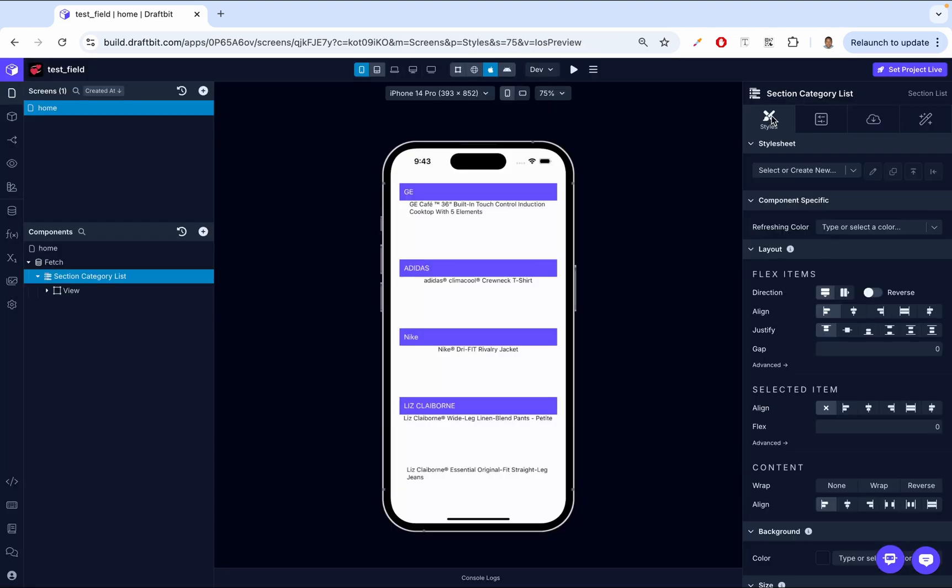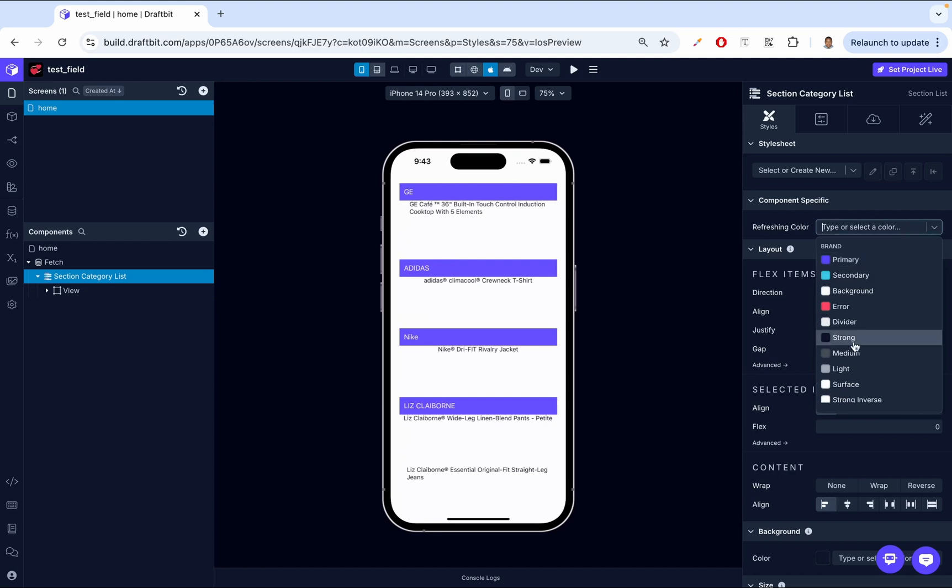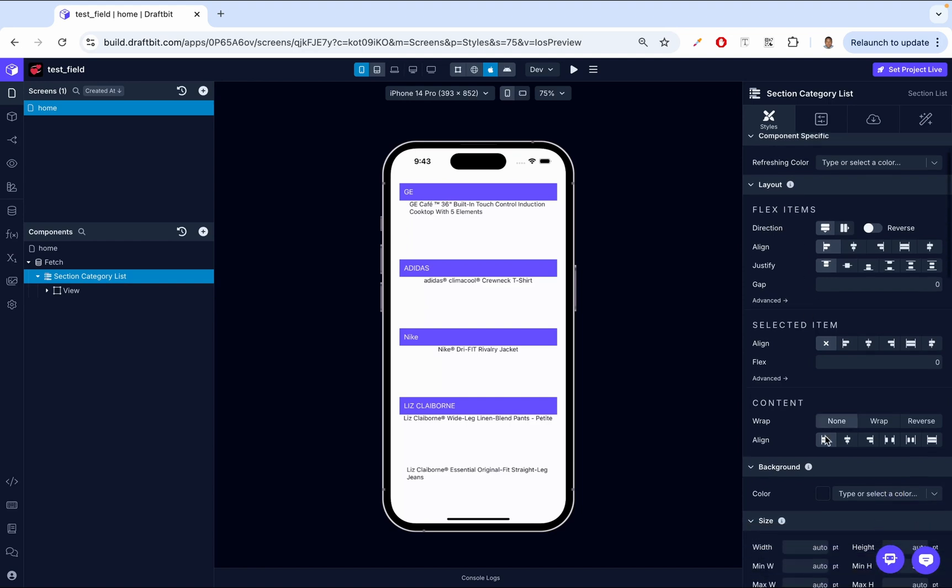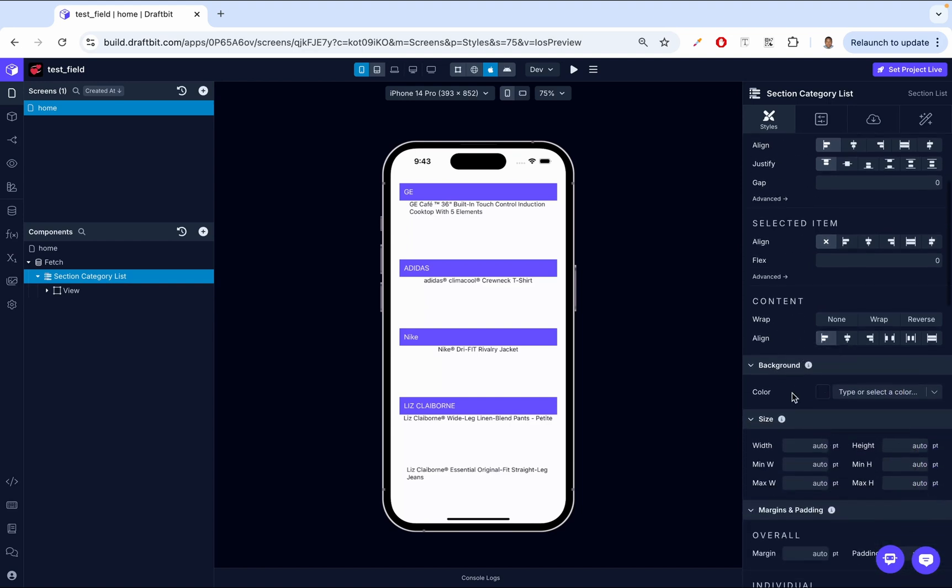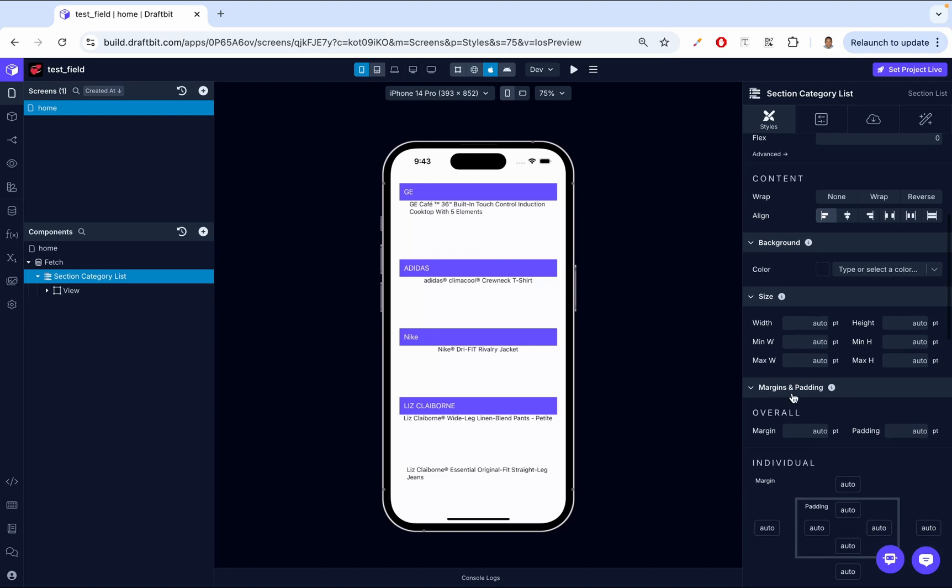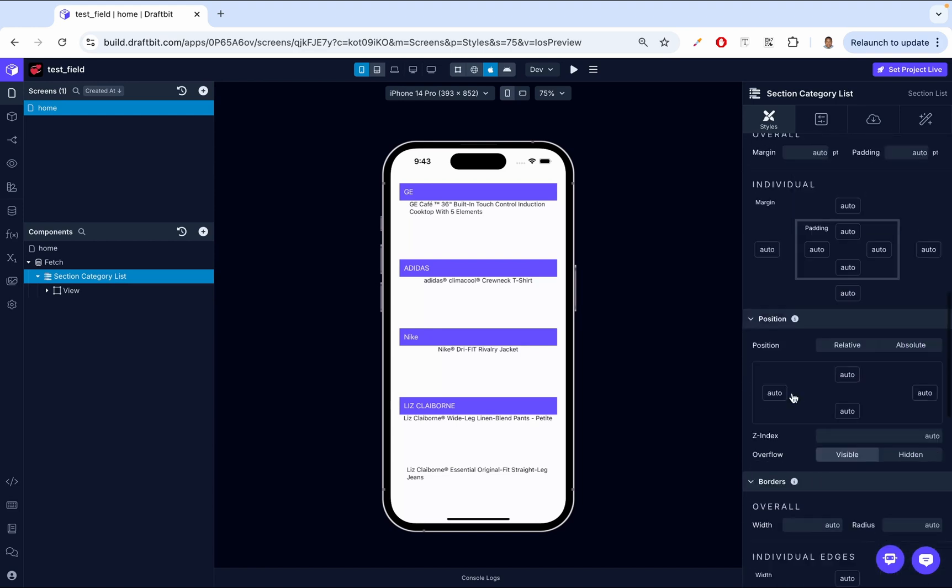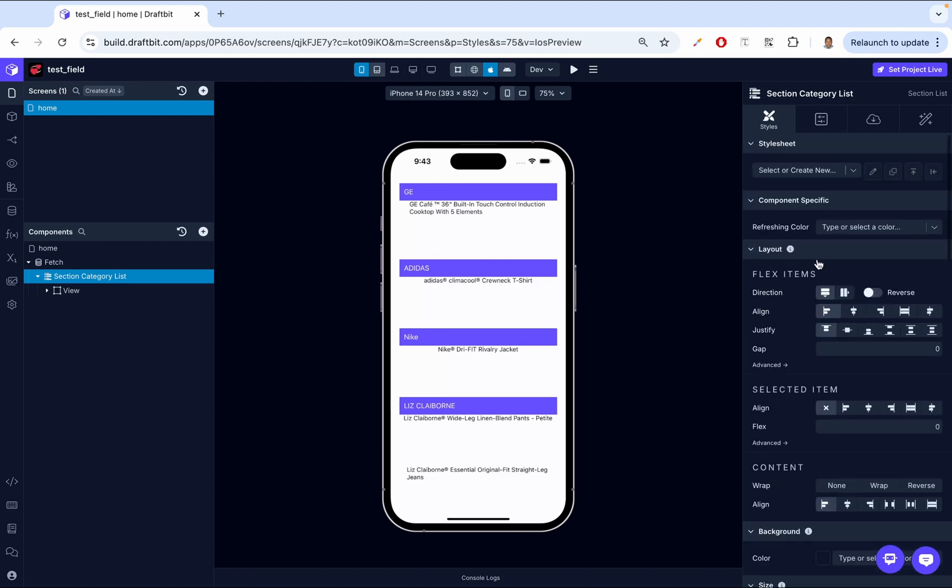Then finally, let's look at the styles. So for this one, for the component specific styling, we don't have that many. We just have the refreshing color. So this specifies the color when we pull down to refresh, what color do you want that indicator to be? You can change that in here. And then we have just basic stylings that come with almost all the DraftBit components like layout, background color, size, margin, and position. So we're able to play around with all those styles.